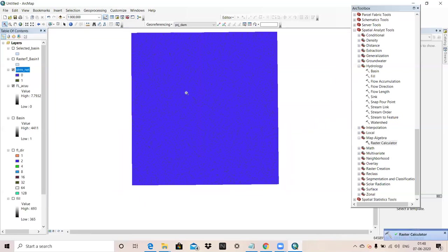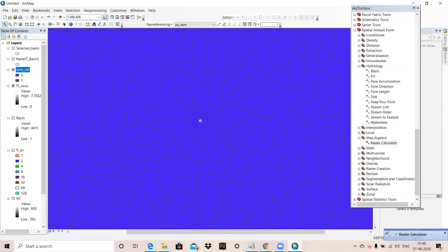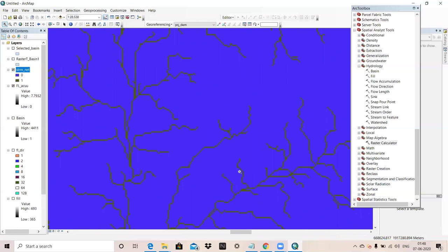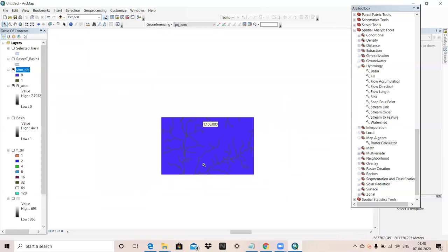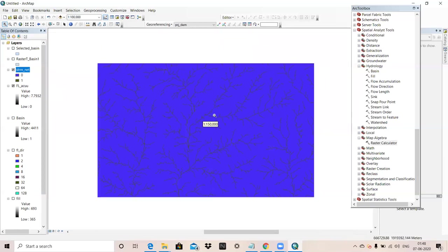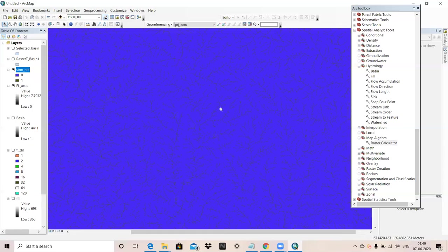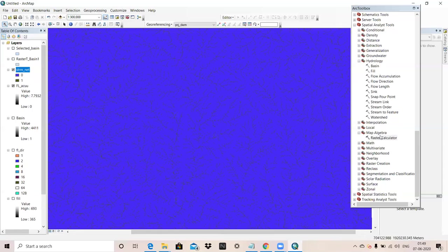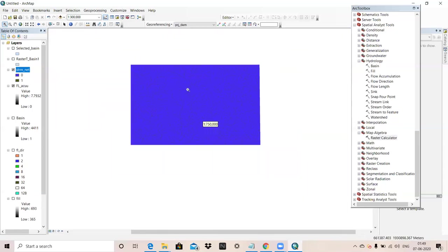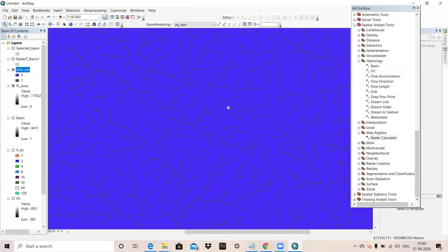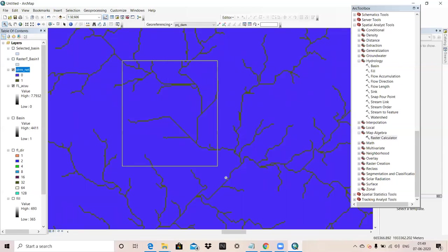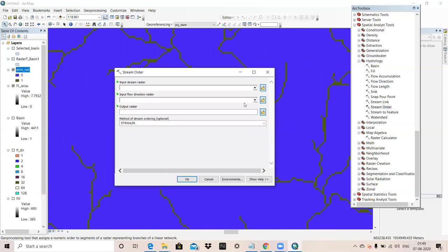Now you can see our stream network is created. You can see it's only a raster file and we don't know which is first order, which is second order.